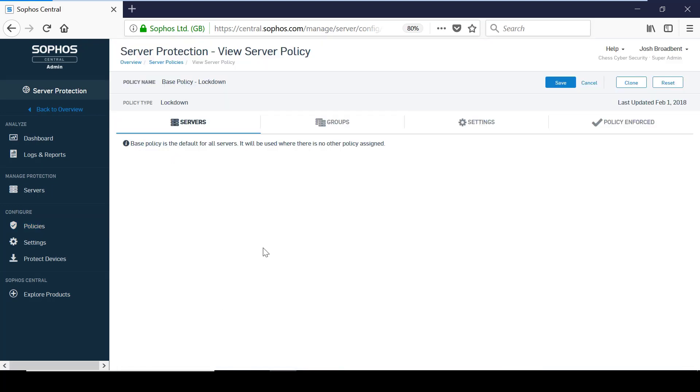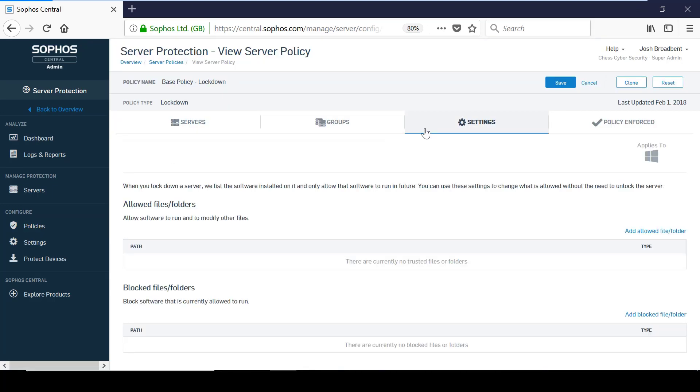Before the server is locked down, it creates a list of known applications and after it is enabled, the existing applications will be trusted. Any new applications going forward will be automatically blocked unless an exception is specified in the lockdown policy.